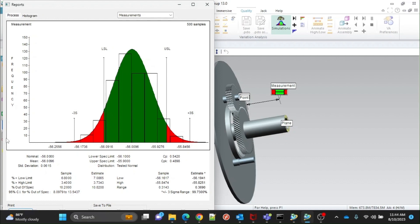This also gives percent out of spec. There is one more value which is the range for percent out of spec for 95% confidence level.